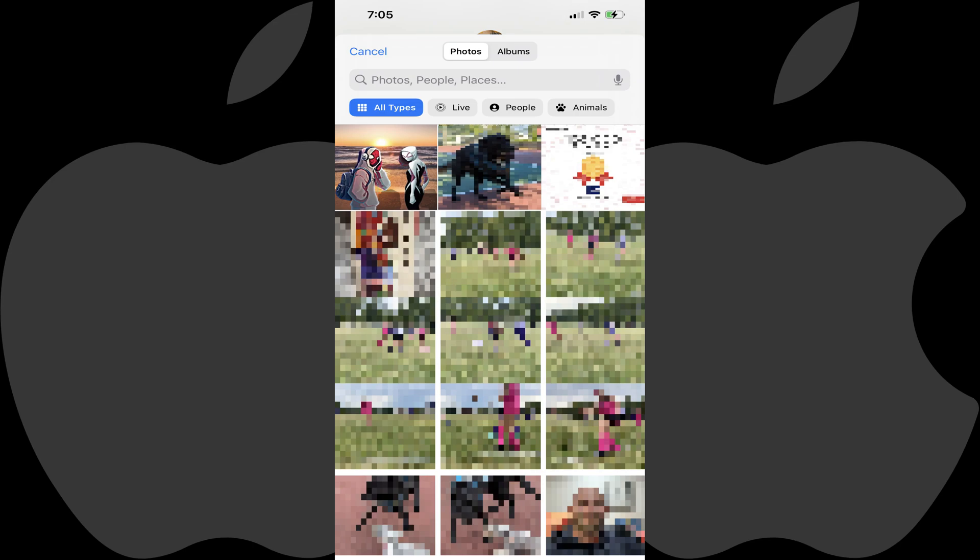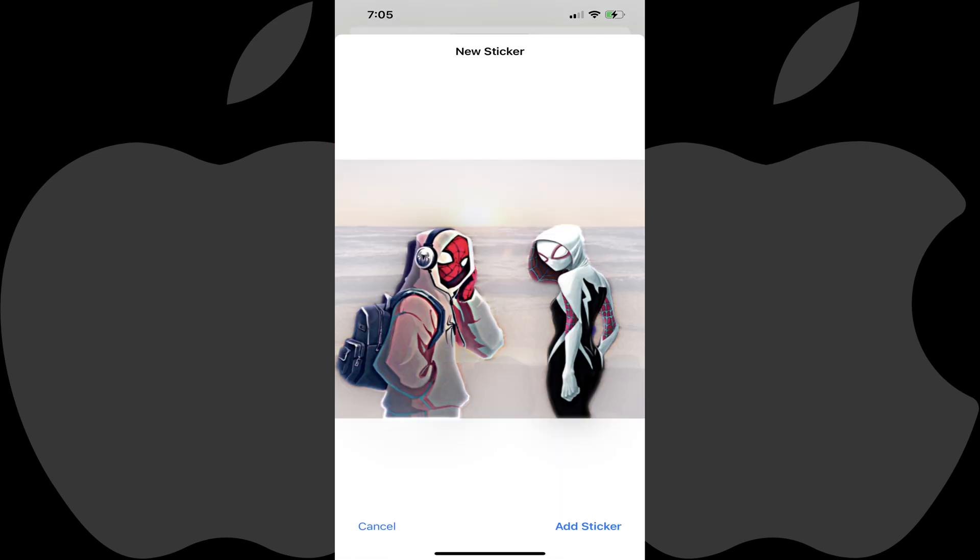Step 5: Find and then tap the specified image you want to turn into a sticker. In this case I'll tap a photo of Spider-Man and Spider-Gwen. That image will be displayed in a new sticker window where the major detected elements of that sticker will be highlighted.